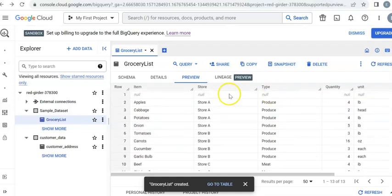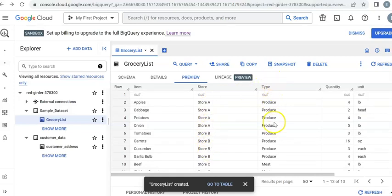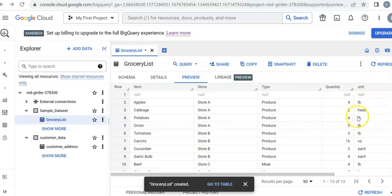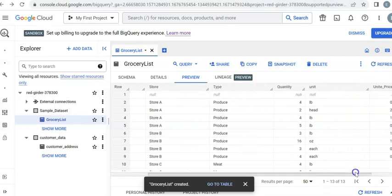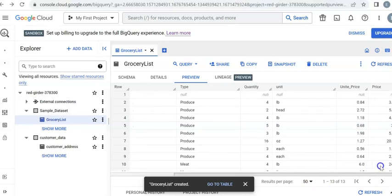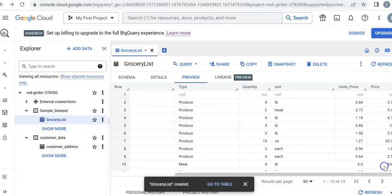Items, then the store name where I bought those items, the type and quantity and the units, unit price, and the total price for each item.